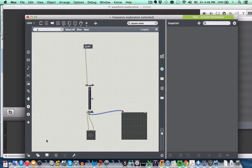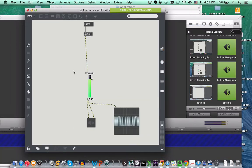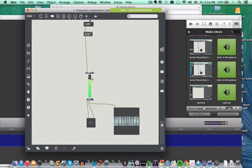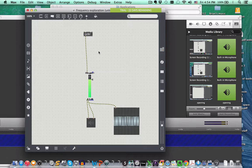So we're ready to run the patch now, I believe. So you'll remember that in order to establish the frequency, we needed to create a box that had the numbers, a number box, you could call it.